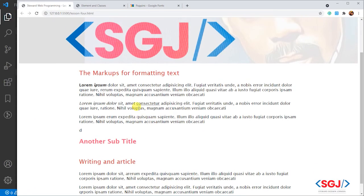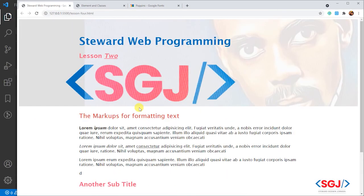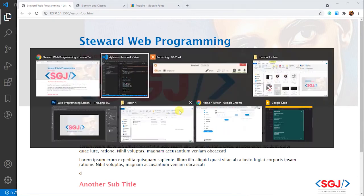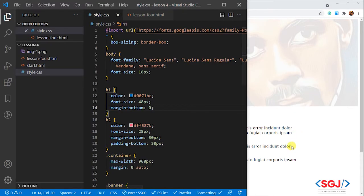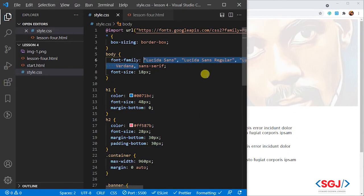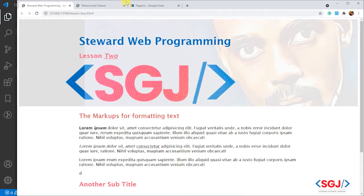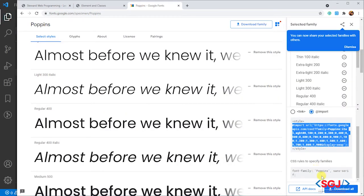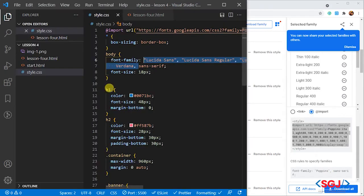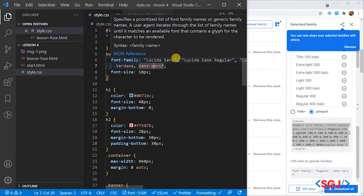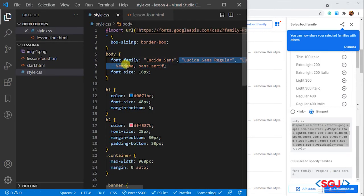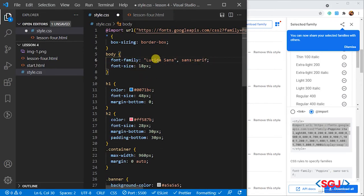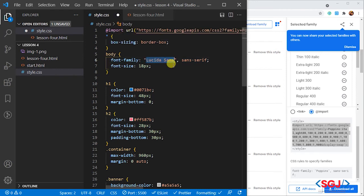Nothing is going to change in our style, in our script. Nothing changes because we are making use of a different font here. For us to use that font we just placed, if you look at the Google Font direction, you'll see font-family Poppins. So what we need to do is to get rid of all of these other fonts. We won't be needing them anymore.